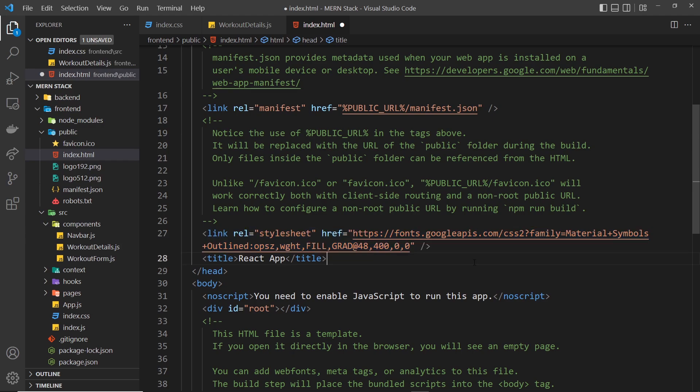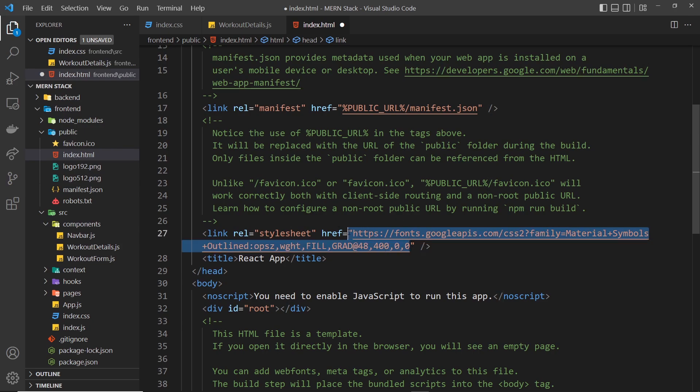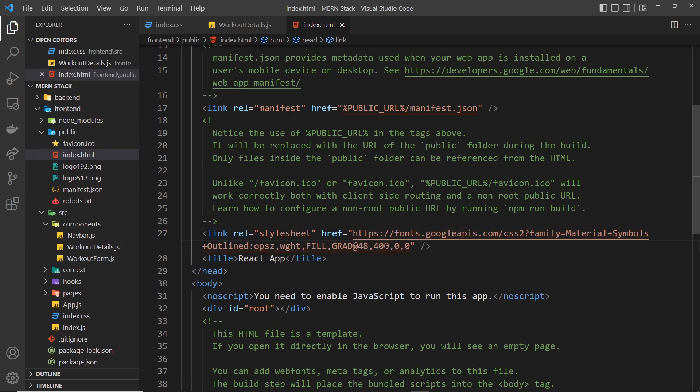I've just copied that already and pasted this in, but you can find it by just googling 'material symbols outlined' or whatever in Google, and then you'll get this link right here. That gives us the icons.